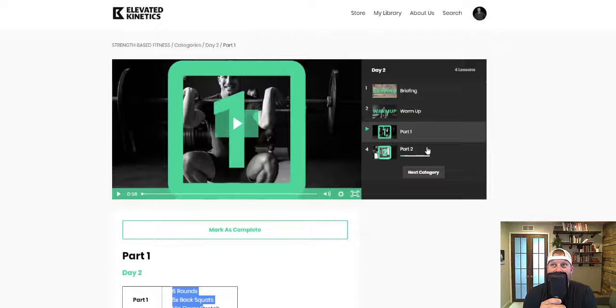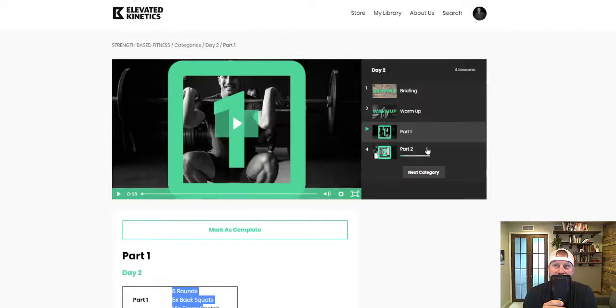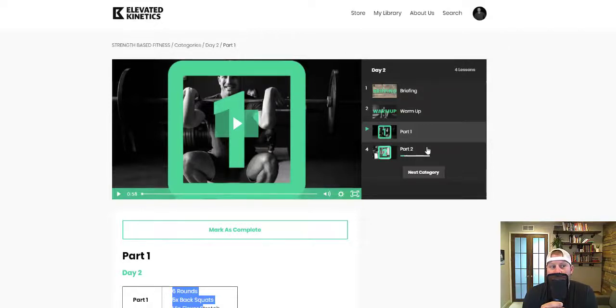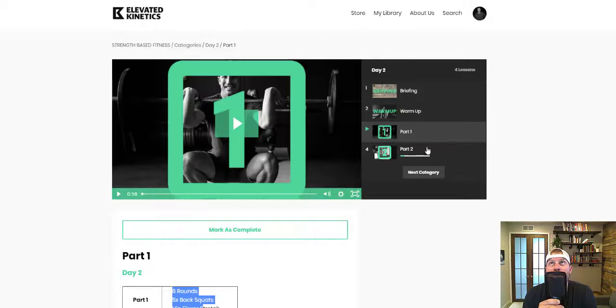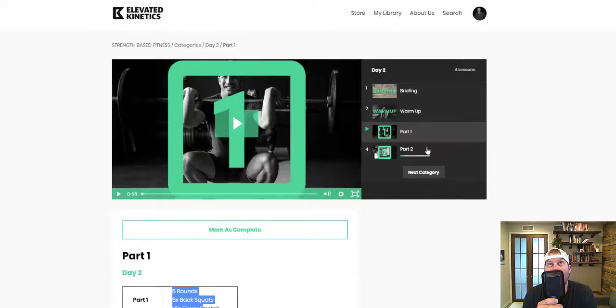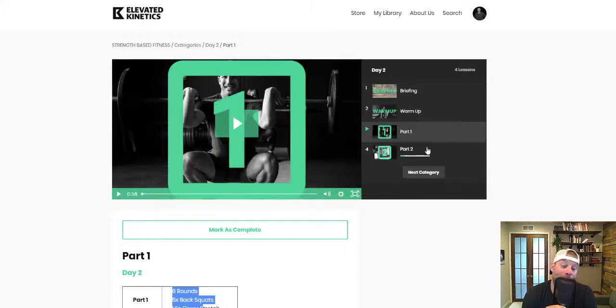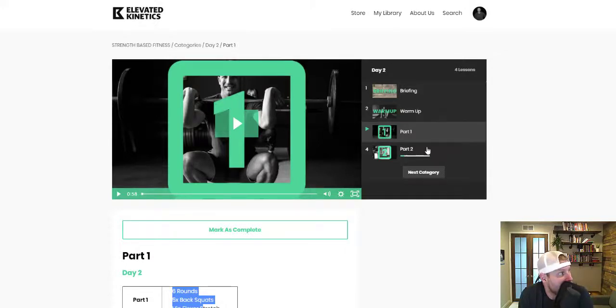You will get fitter by design as you get stronger throughout this program. There is of course coaching and tidbits throughout the whole thing by me and my other expert trainers.